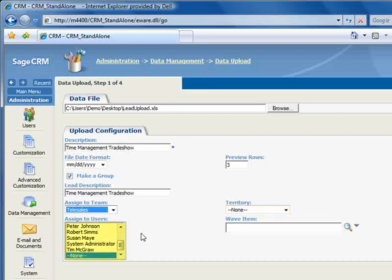You can assign users to all of the uploaded leads, however, if you want to assign specific leads to specific users, you'll need to make those assignments within the import file, as we've done in this example. So we'll leave this field set to None, and the assignments will be made via the import file.